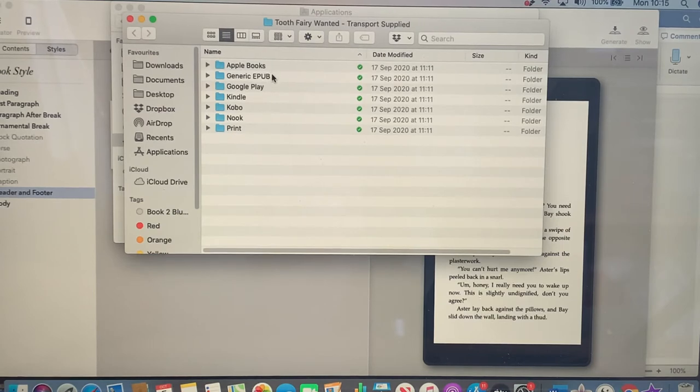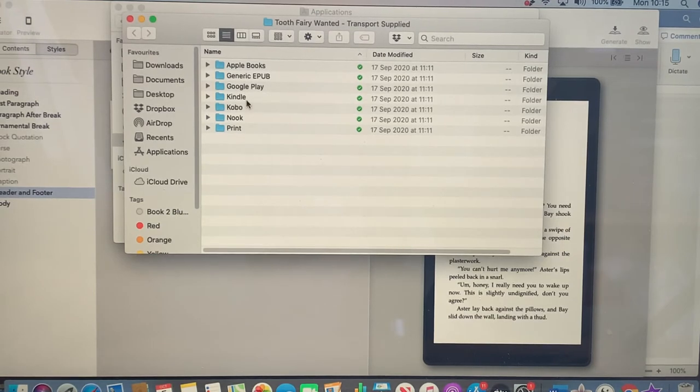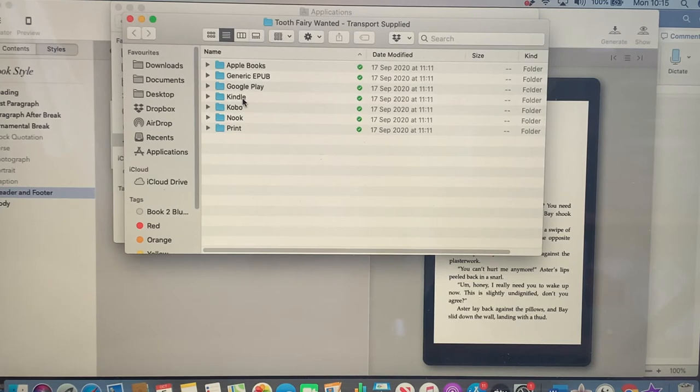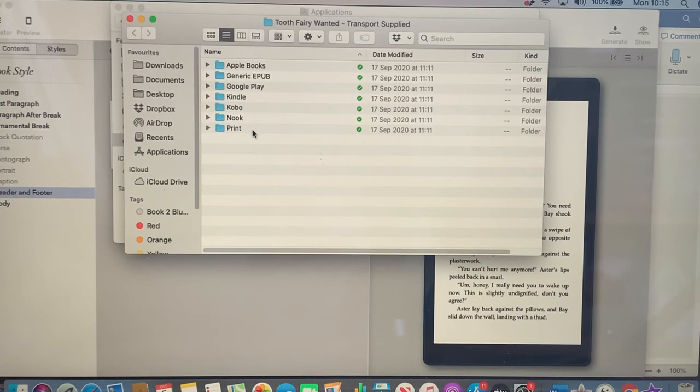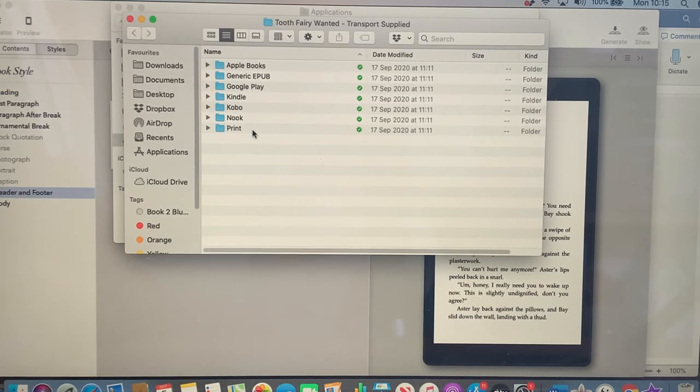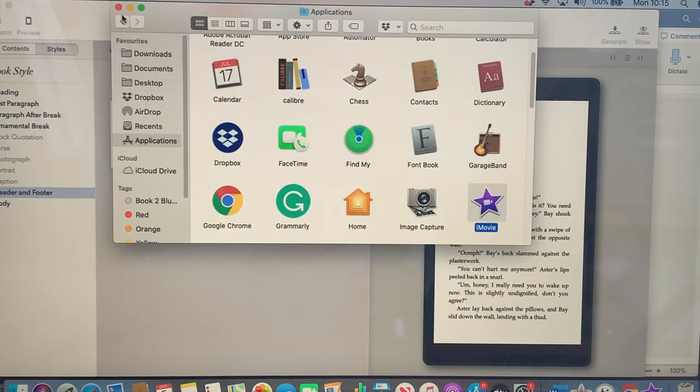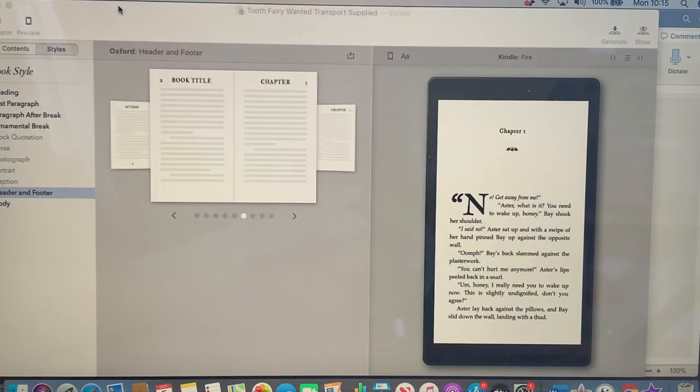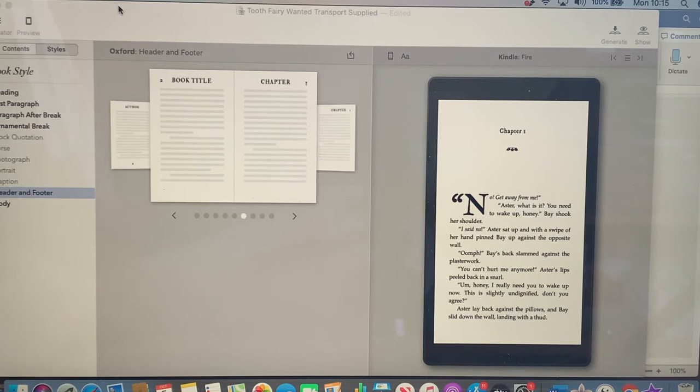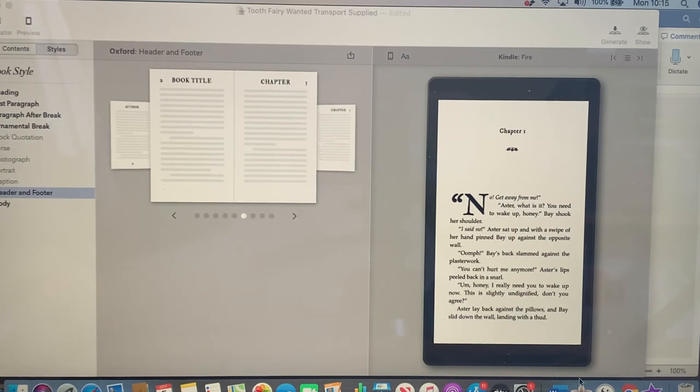So you've got your Apple books, your generic ePub, Google, Kindle, so that'll be on a Mobi file. You've got your print, you can add in pictures, you can add in your book covers. Everything I think is done for you and it takes a lot of the pressure off.